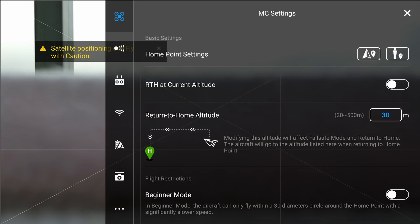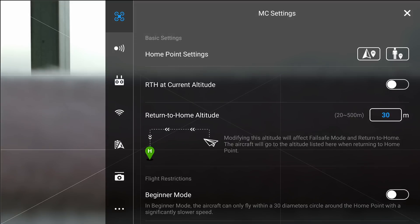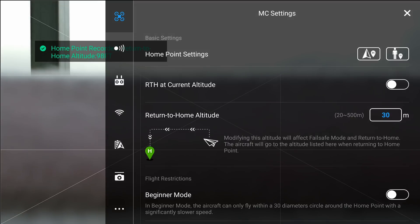That is going to bring you to your home point settings. If you notice, you have two options there at the top — we'll get to the RTH at current altitude later. You have the one where it is GPS, and you have the one where it looks like a little person and a dot. The person and the dot is where you are — where your controller is, where the GPS signal of the phone or controller is — that point is where the home point will be set.